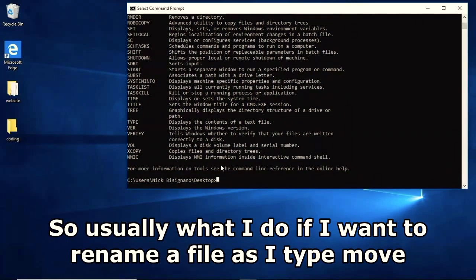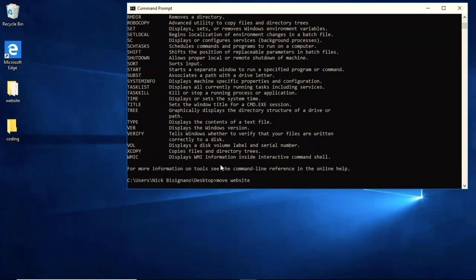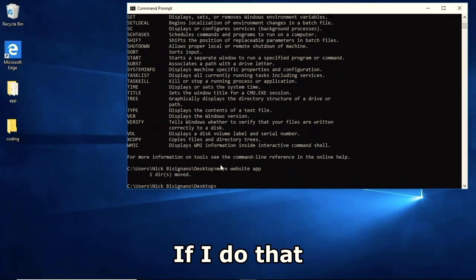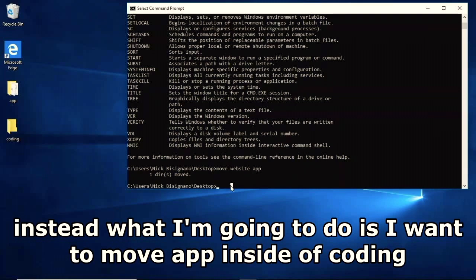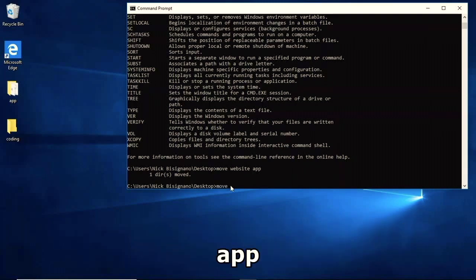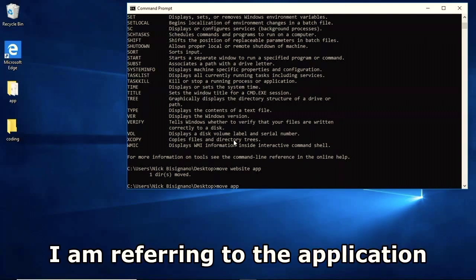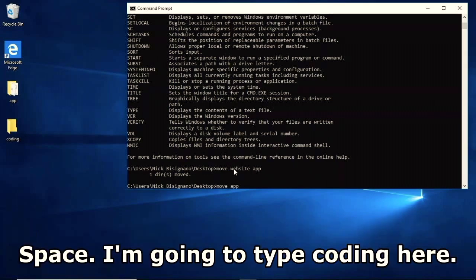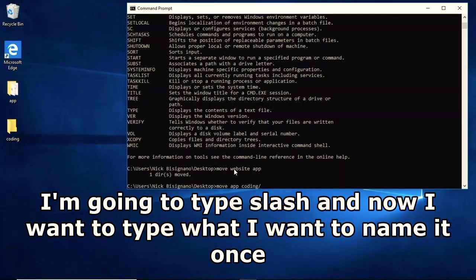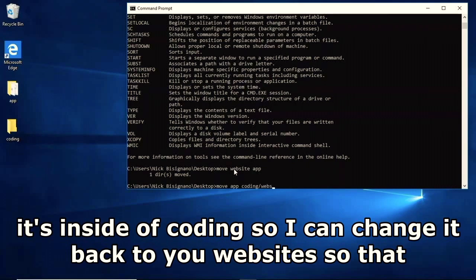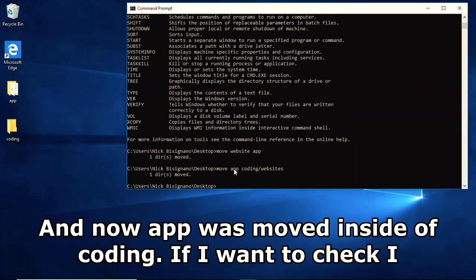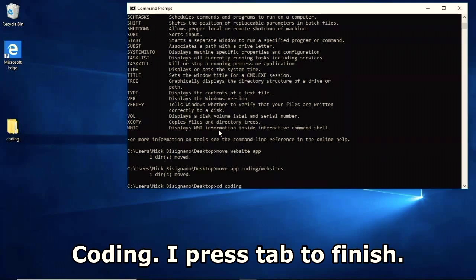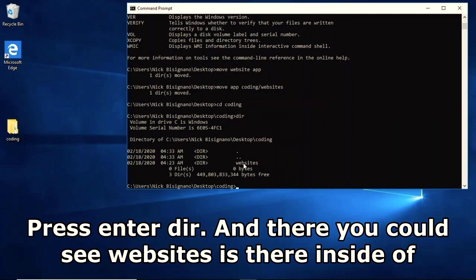To rename using the command prompt you can type 'move website website' and change it to 'app'. To move 'app' inside 'coding', type 'move app coding\websites' - this moves it and renames it back to 'websites'. Press Enter and it's moved. Then 'cd coding', press Tab, Enter, and 'dir' shows 'websites' is inside coding.